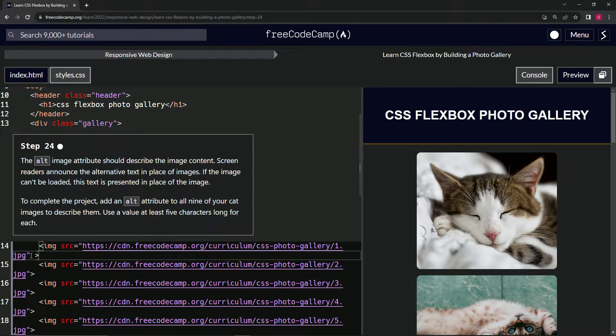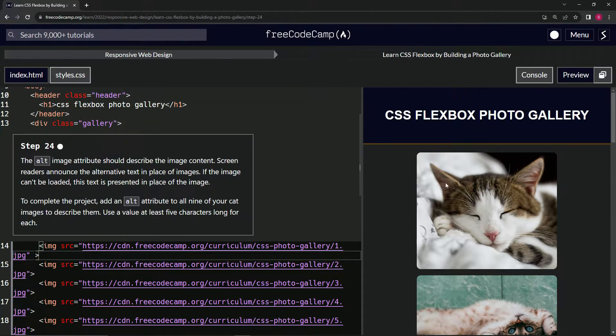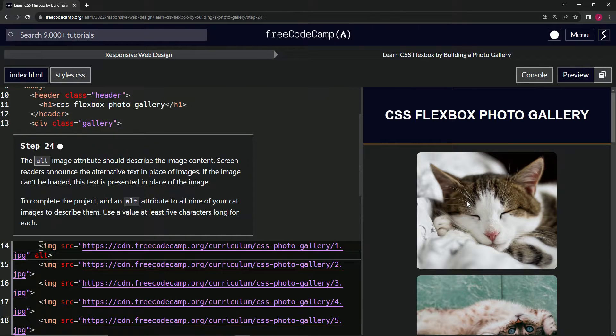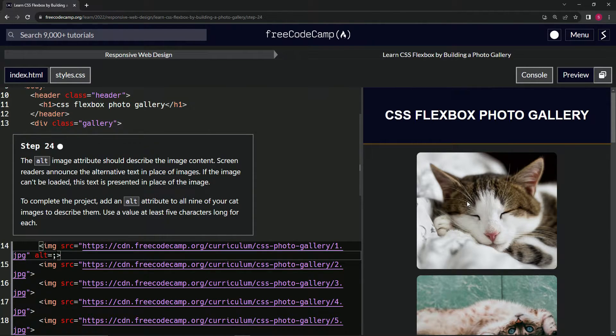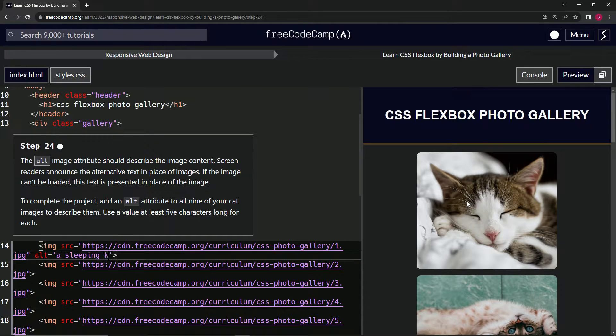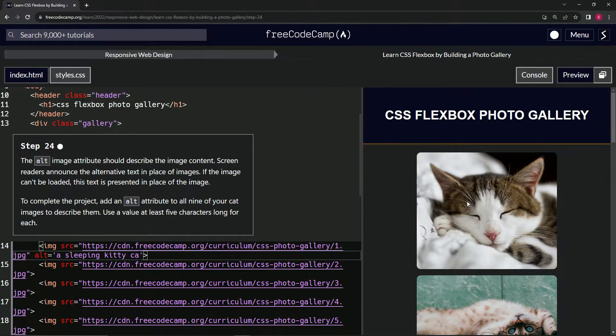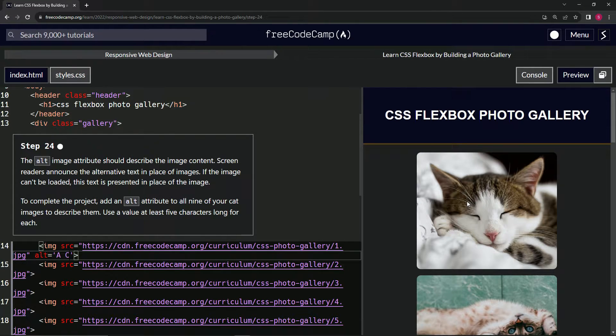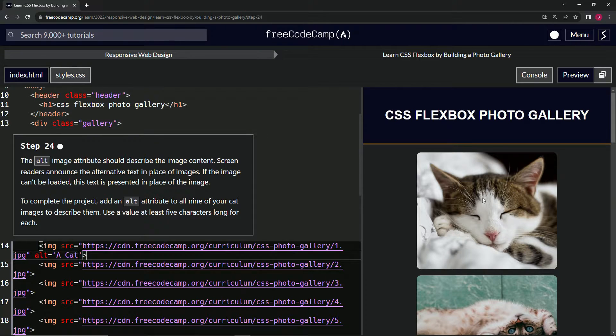It would be best practice to say something like alt equals 'a sleeping kitty cat' or something like that. But this is a video and we got time constraints here, so we're just going to put 'a cat'. That's five characters.